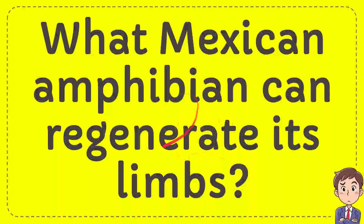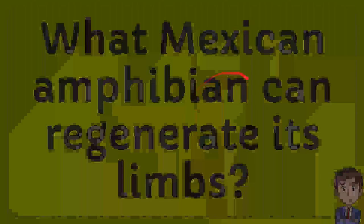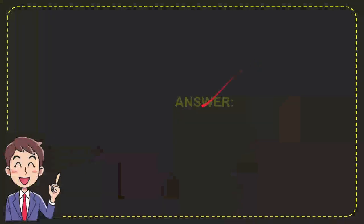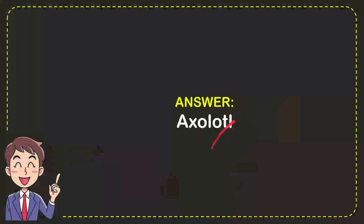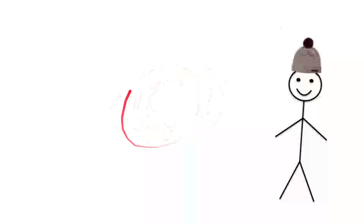I'm going to give you an answer for a question. The question is: what Mexican amphibian can regenerate its limbs? The correct answer is axolotl. That's the answer. Hi, this is a very beautiful day.